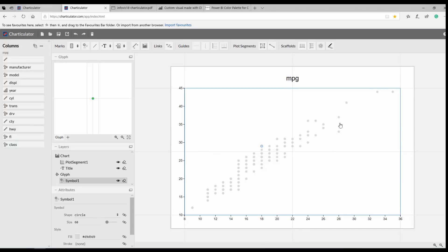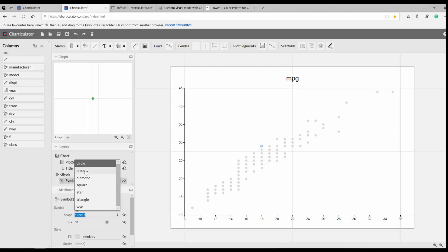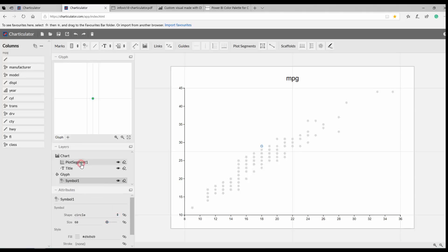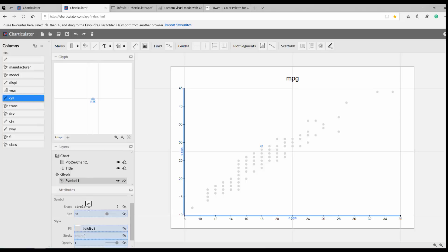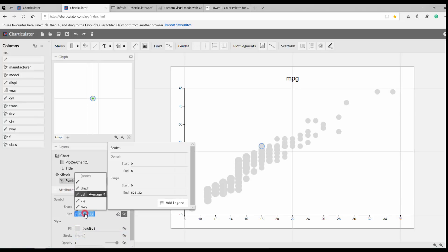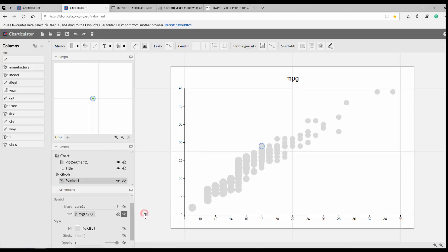I want to make some changes — for example, changing the shape. Instead of circle, you have options like cross, diamond, and star, but I'll stick with the circle. I also want the size of each dot to represent the number of cylinders each car has, so I just drag and drop the cylinder field to the size property, then adjust the size range to better distinguish smaller from larger values.